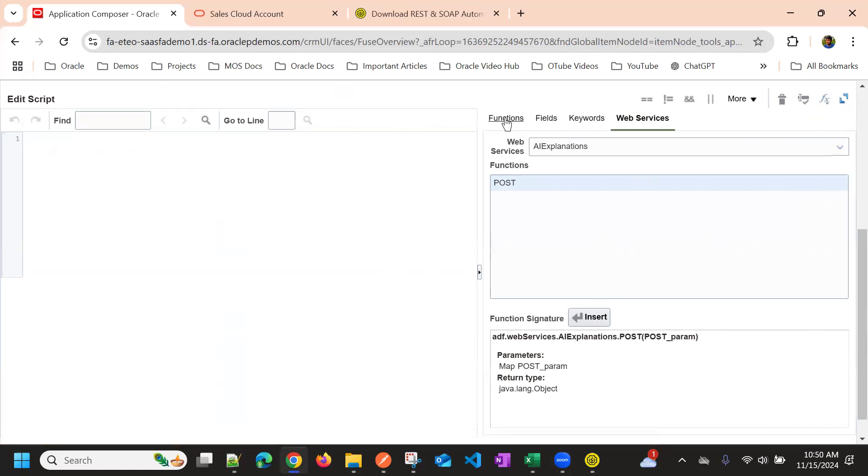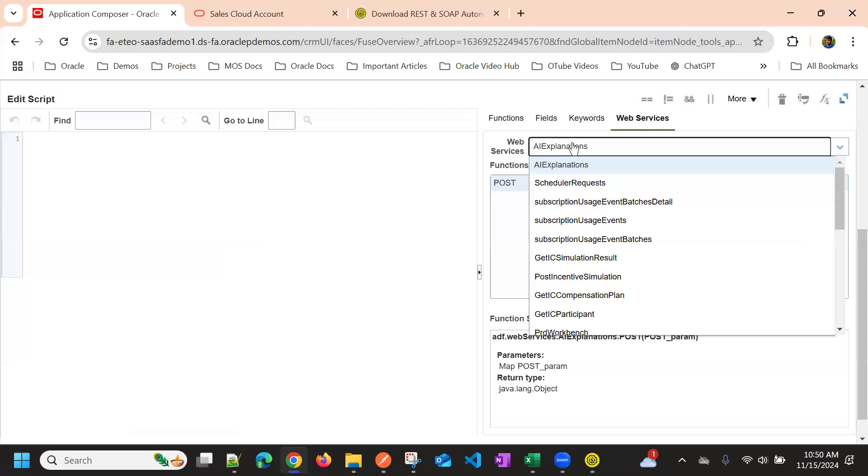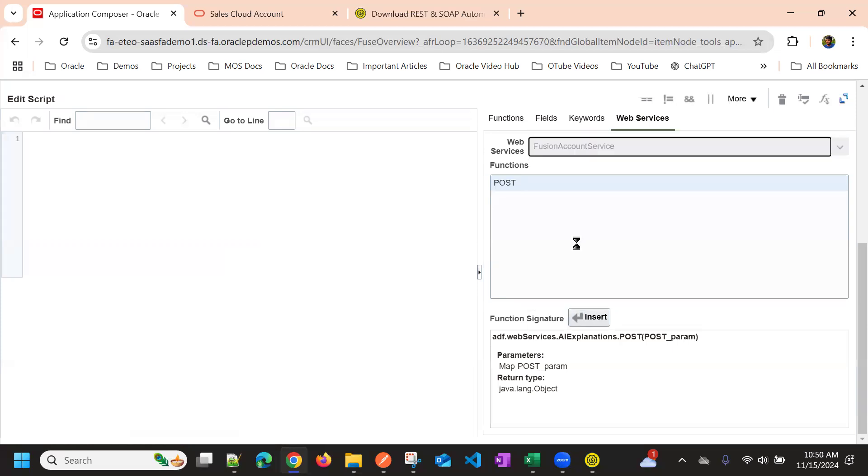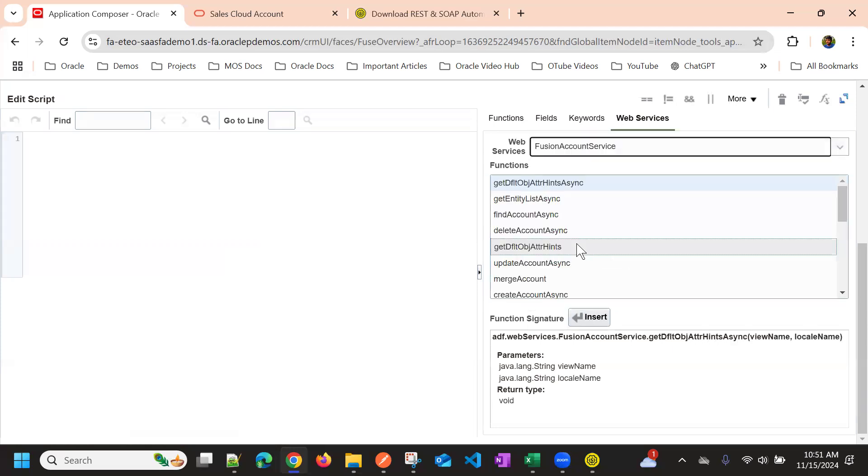And if you go to the web services section, last section, and we should see the services we have registered. So we have registered fusion account service.